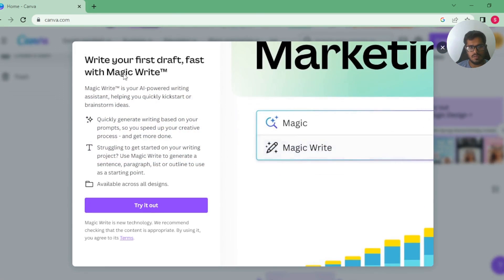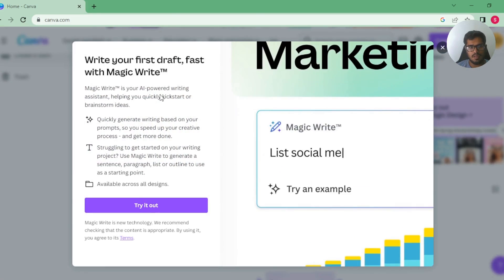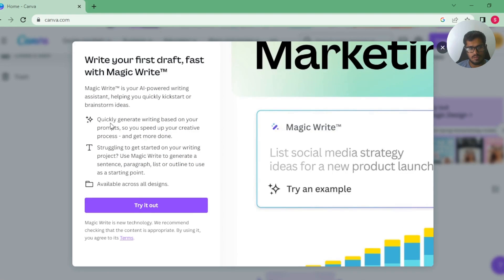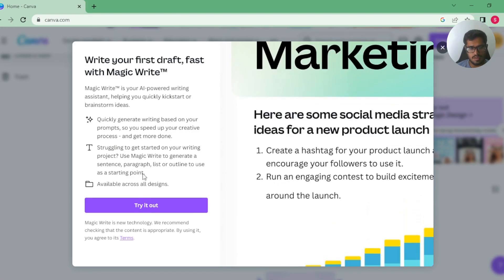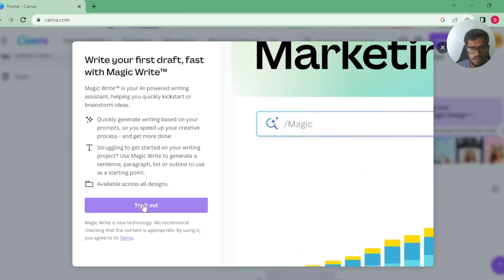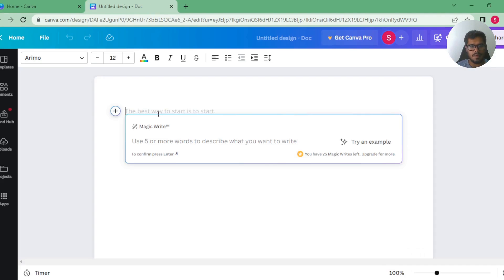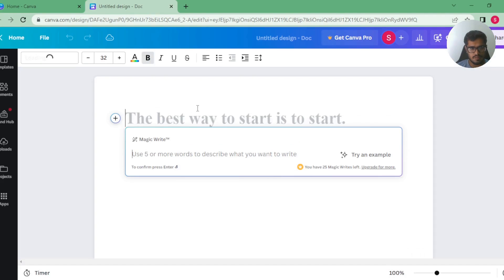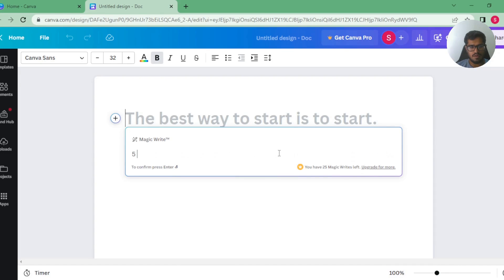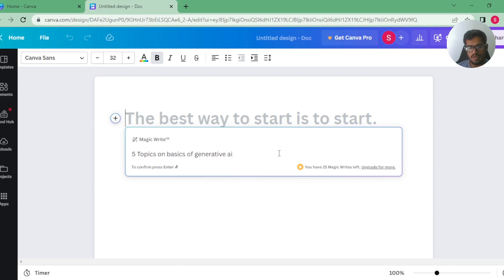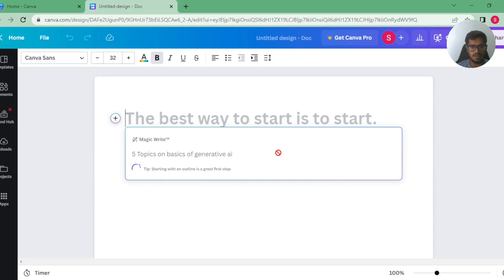Now the first one is Magic Write. It's an AI writing assistant. Start your brainstorm idea, quickly generate writing. Is this like a Notion AI? Let's just try it. So I'm opening this in a new tab here. Best way to start. In order to try it out, you get 25 Magic Writes.